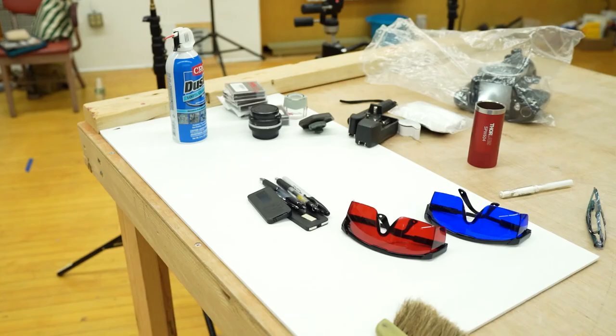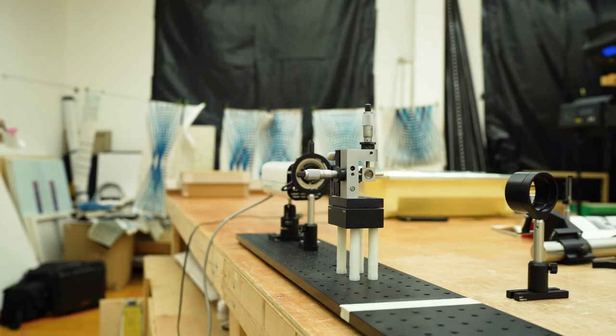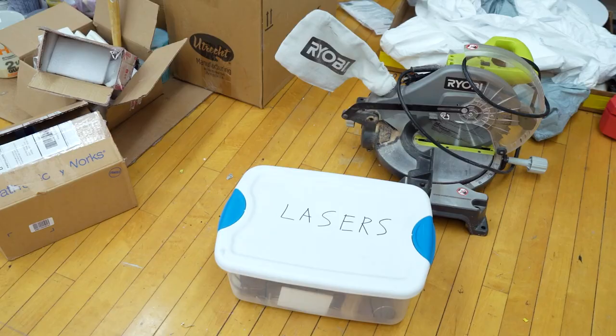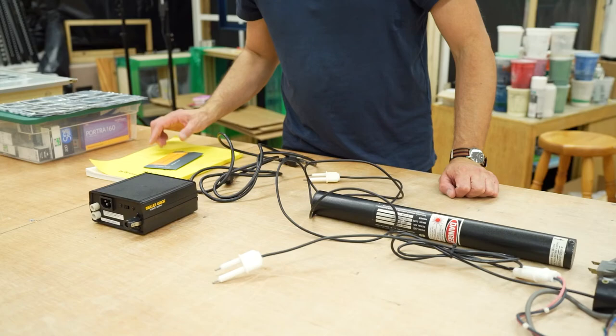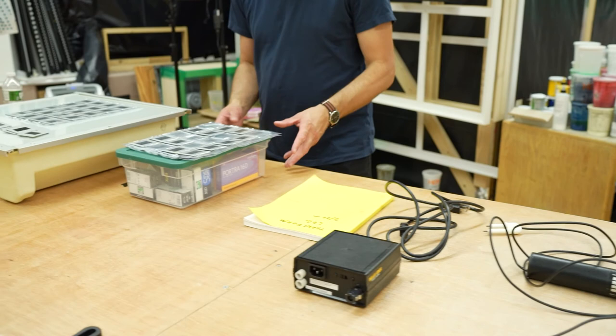And so my method for making these is to not just use one kind of laser, but several different types of lasers that are different colors. So I'm really accessing a kind of RGB full color spectrum array of light.